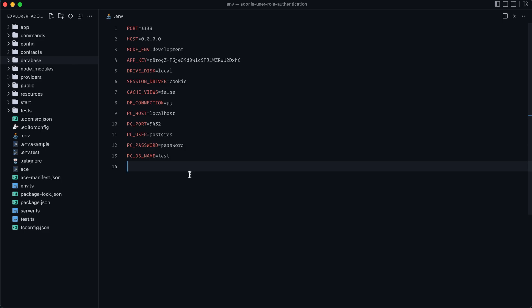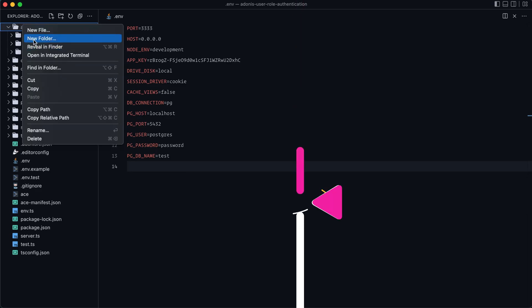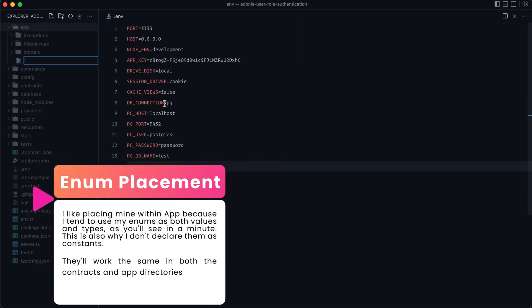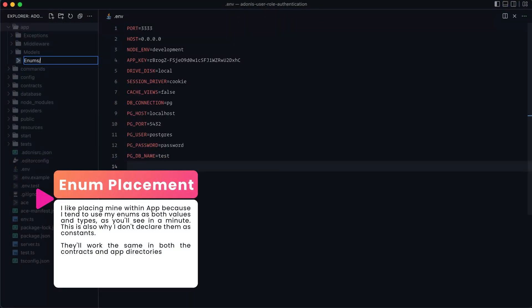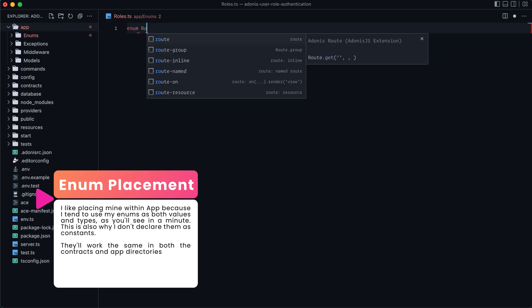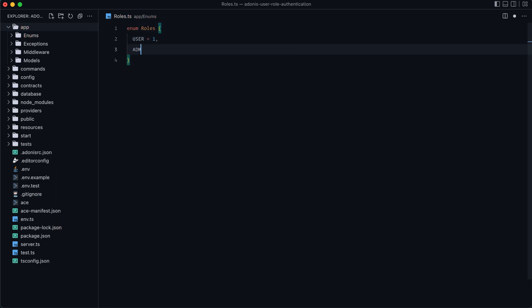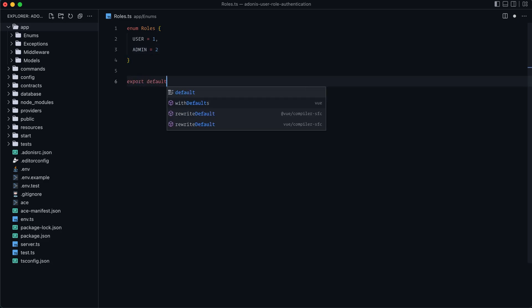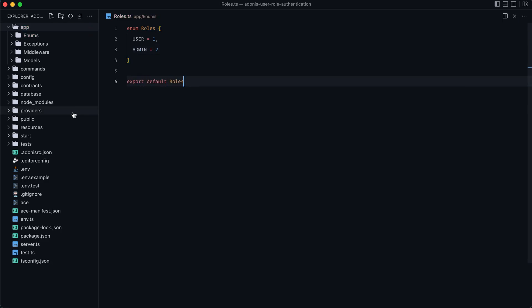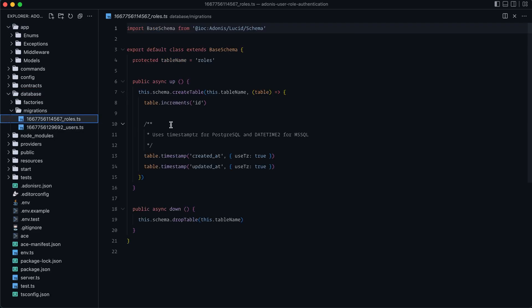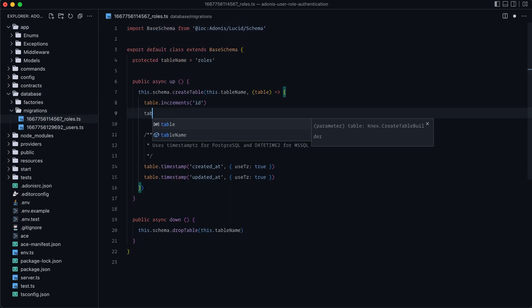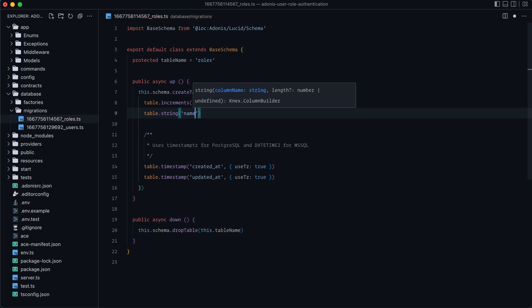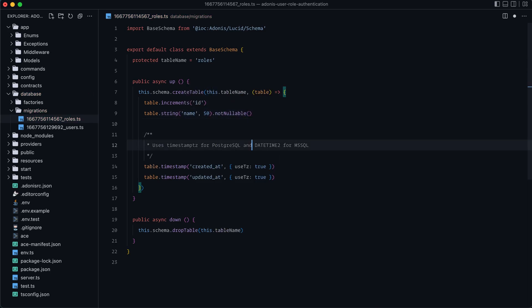Next, let's go ahead and define the roles via an enum. Some people like to place their enums within their contracts. I like placing mine within app. So I'm going to create a new folder within app called enums and then place the roles definition within a roles.ts file. Call this enum roles. We will have a user role as one and an admin role as two. Let's go ahead and export default roles from that. Then let's jump into our database directory underneath migrations, go into roles and add a name to this table. So table string name, limit it to 50 characters and set it to not nullable.